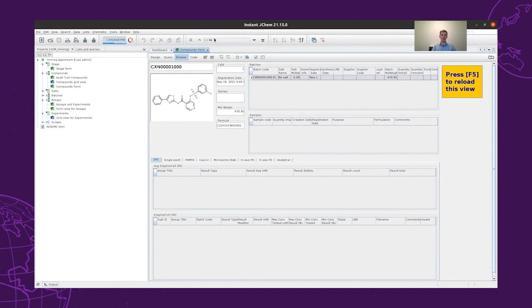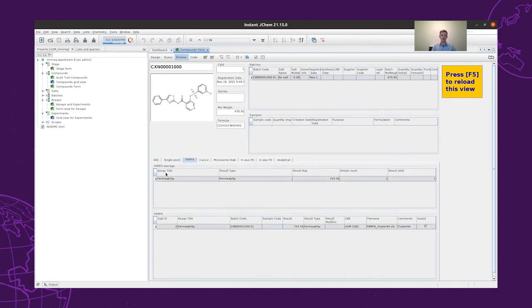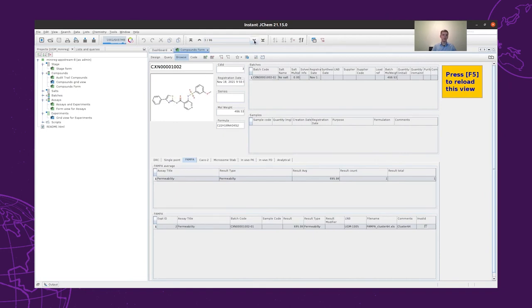Right now, we have 86 structures registered in this hypothetical project, which come from the cluster 64 dataset. In our case, the structures only have permeability measured with the PAMPA assay. Here, we can see the average and also the results of each of the measurements, and then we can browse through our structures using the arrows on the top. We can check the samples of our compounds and also the batches that we have from them.